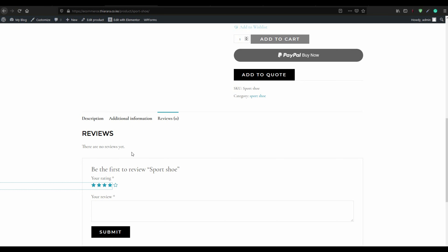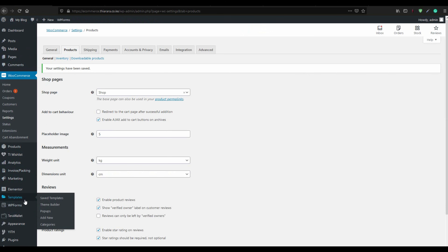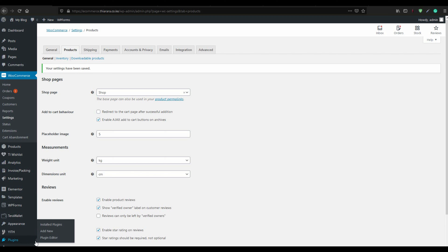Most of the feedback that customers give is after the experience of using the product. So the next thing we need to do is give them a reminder — we need to follow up by email. To do this, we go to Plugins and click Add New.